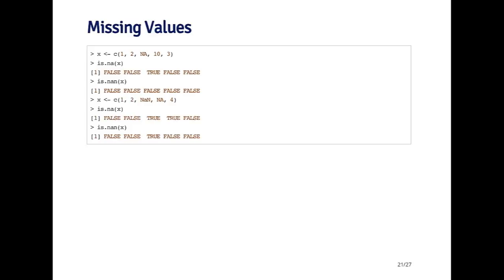So you can see that the logical vector that's returned, the first two are false, the third is true, and the fourth and the fifth are false. So the element that's true indicates where the missing value is.